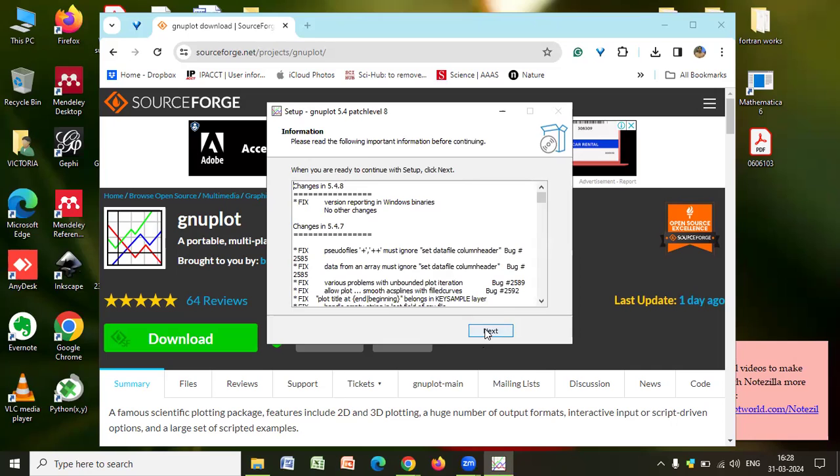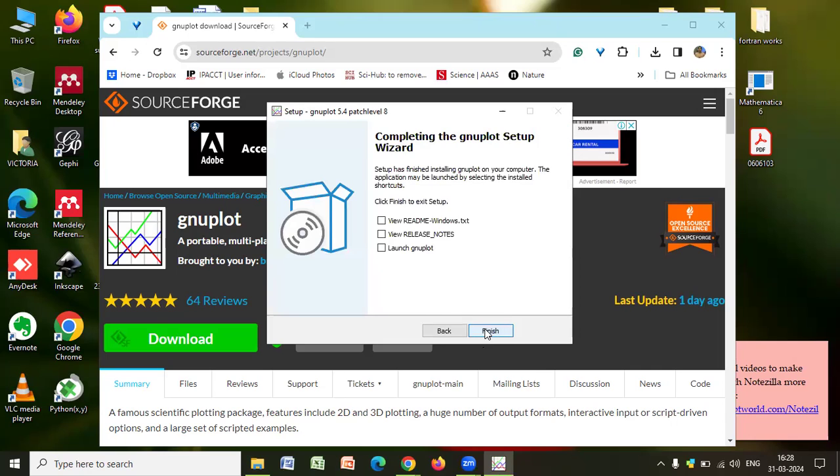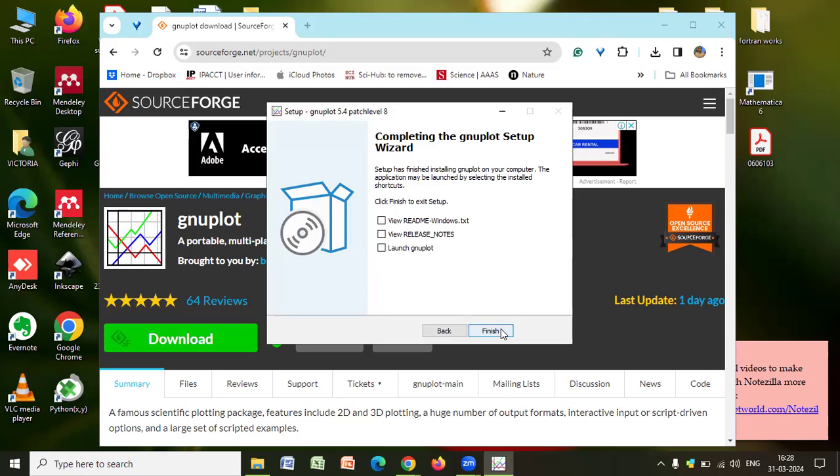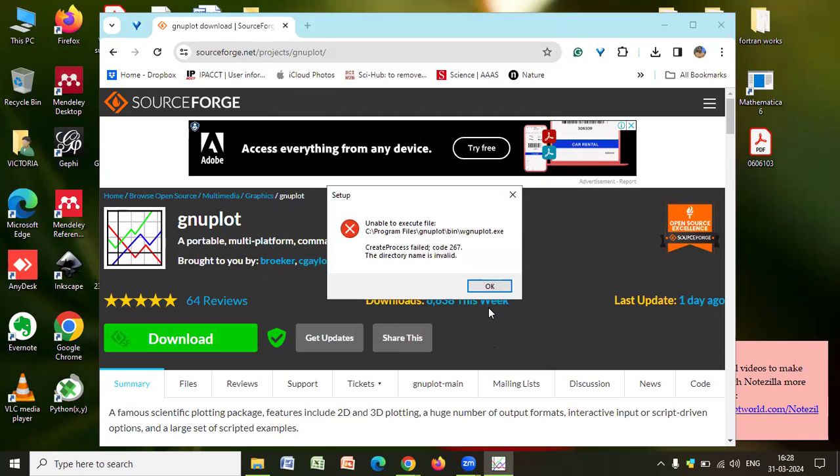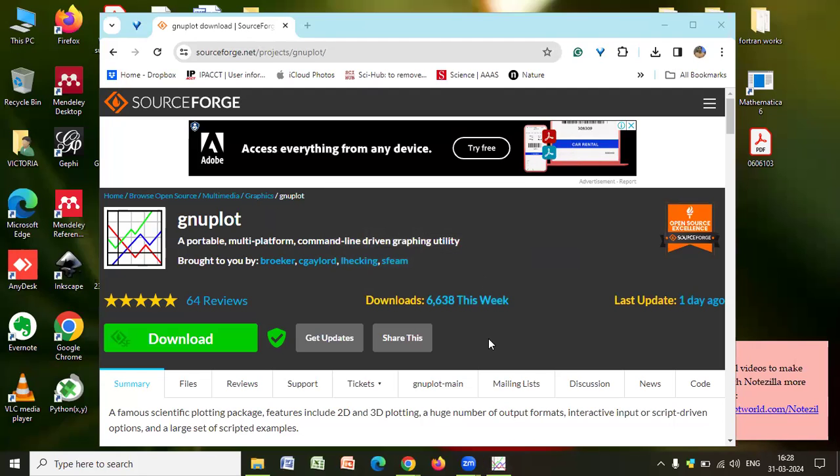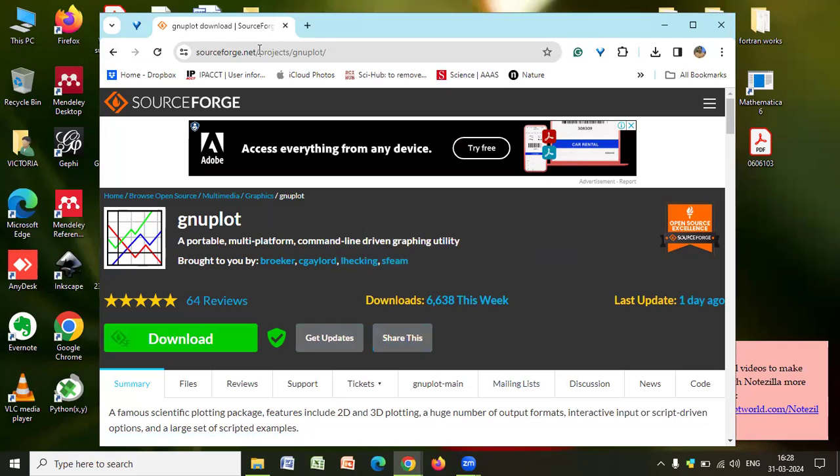Okay. So it says next. And finally, you see over here. Setup has finished installing GNU Plot. The application will be launched by selecting the installed shortcuts. Click finish to exit the setup. So launch GNU Plot. And okay. So let's see how is the progress.